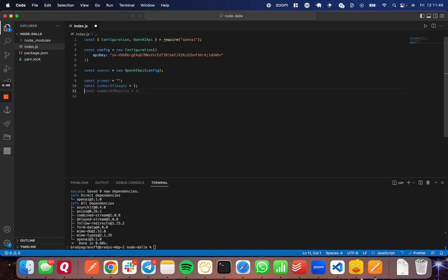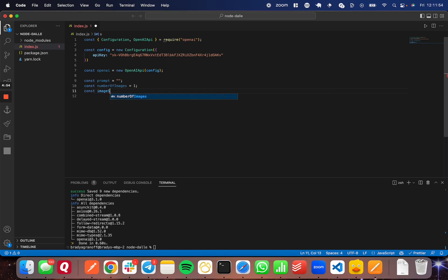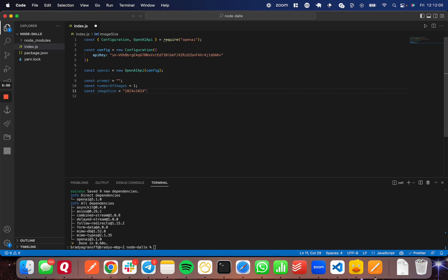And then the last one that we're going to set is going to be the size of the image. We'll go ahead and do image size. I'm going to set this to 1024 by 1024. So this is pixels. You're just going to feed it through as a string by the, I think it's width and then height, but it could be the other way around. But this is how you're going to set the image size here.